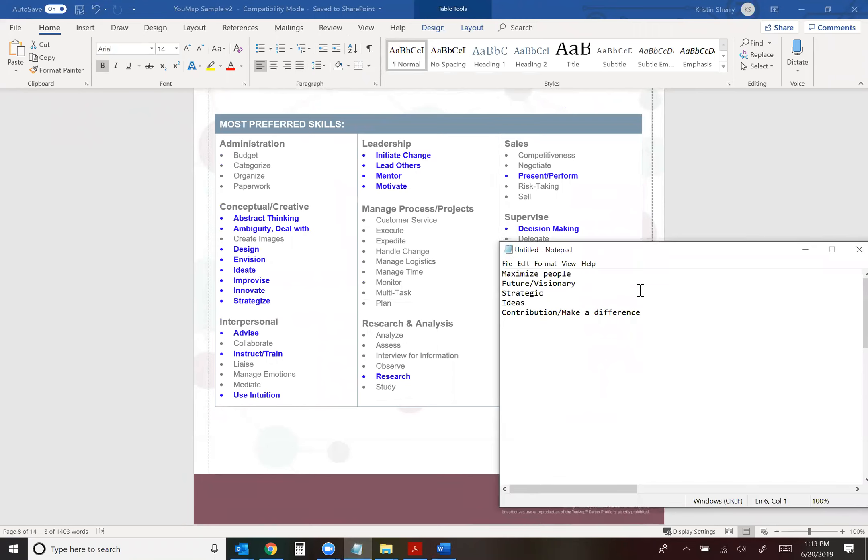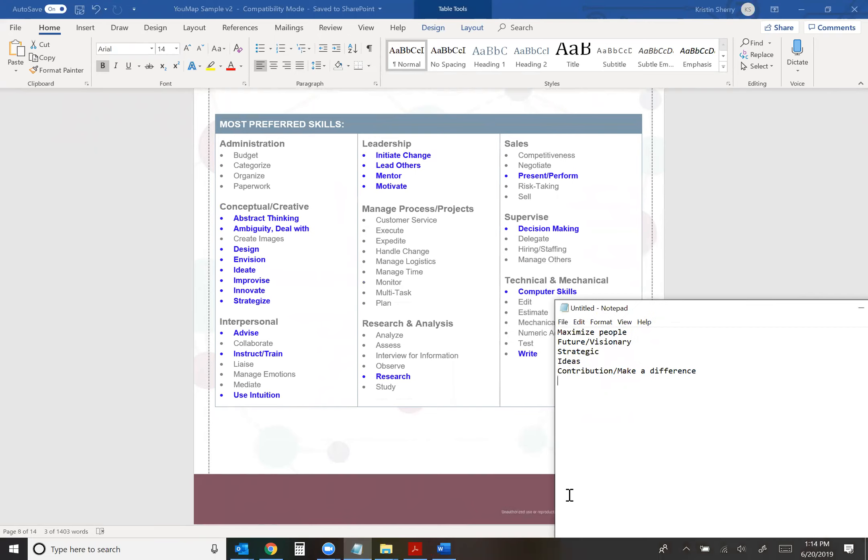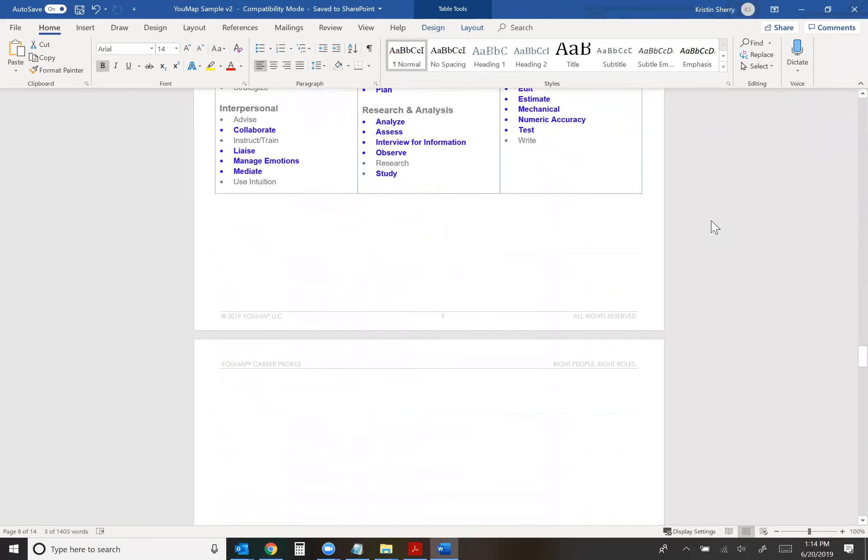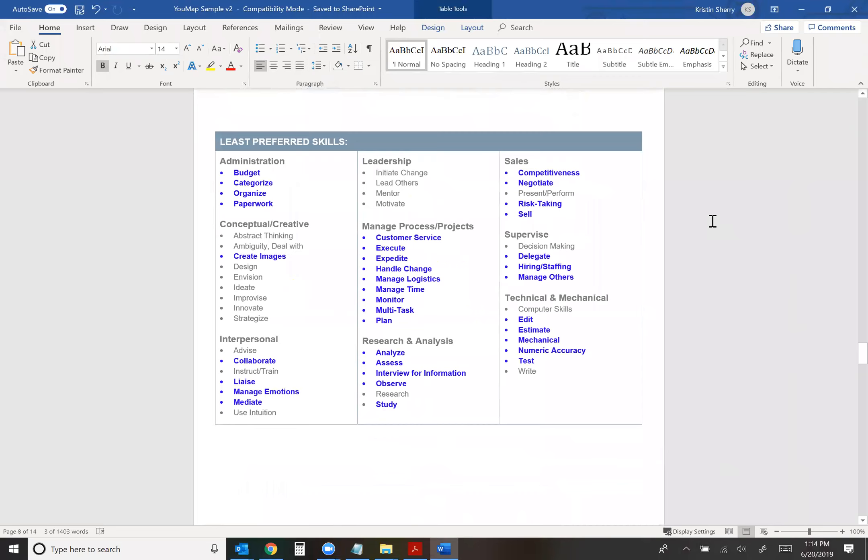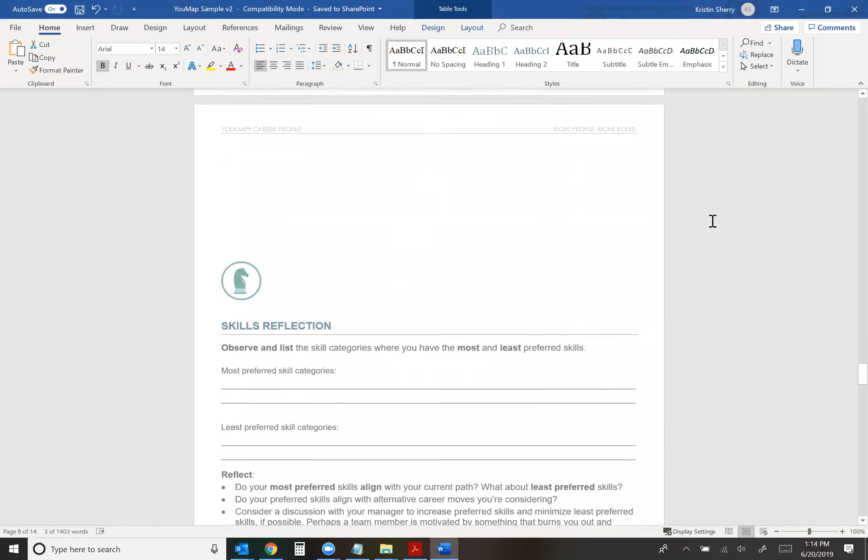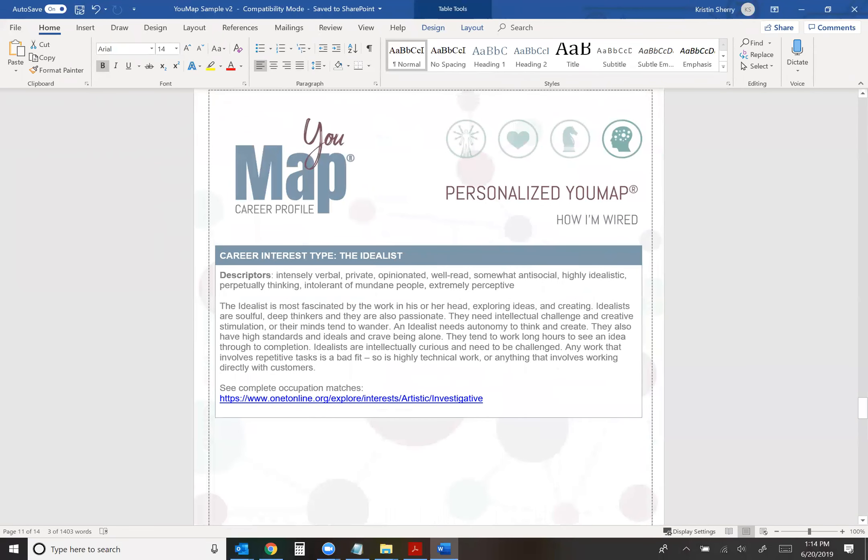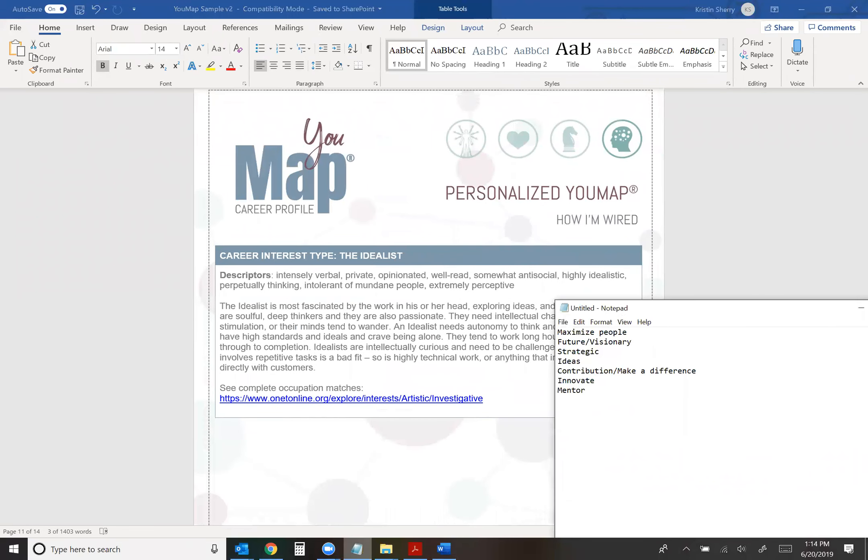So when I look at the skills next in pillar three of my UMAP, I really enjoy innovating. I like mentoring people. I already have strategize from my strategic thinking. So I'm just going to pick those two skills. I recommend that you choose two to three skills that you enjoy using. Least preferred skills we're going to ignore because obviously we're not drawing from our skills we don't like when we're talking about what we do best.